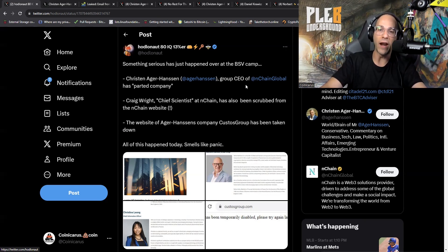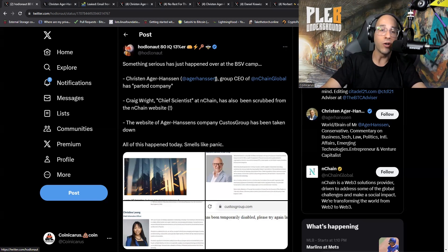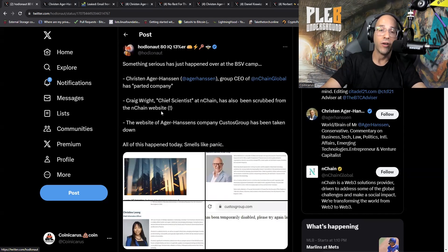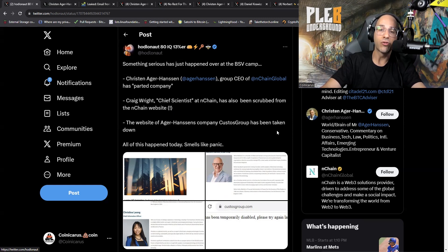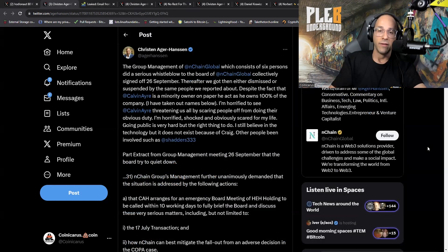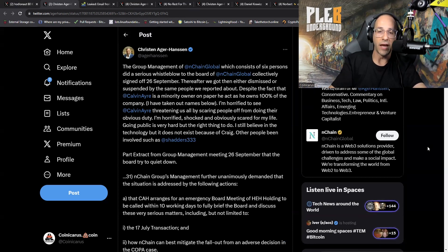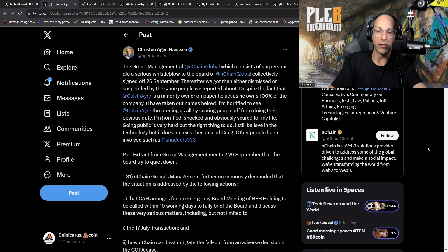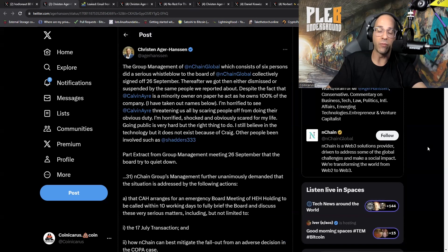Something serious has just happened over at the BSV camp. Kristen Agger Hansen, group CEO of nChain Global, has parted the company. Craig Wright, chief scientist at nChain, has also been scrubbed from the nChain website. The website of Agger Hansen's company Custos Group has been taken down. All this happened today, smells like a panic. I'm going to warn you guys, this story right now has a whole lot of twists and turns and I've done my best to put together the information in kind of a logical sequence.